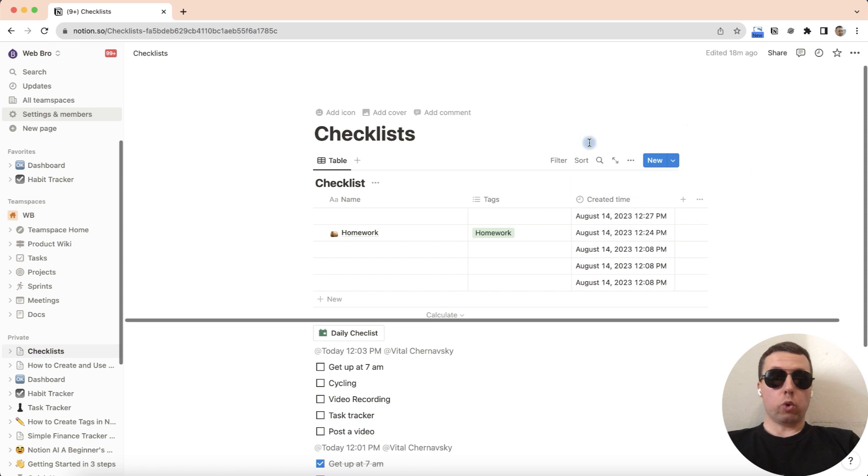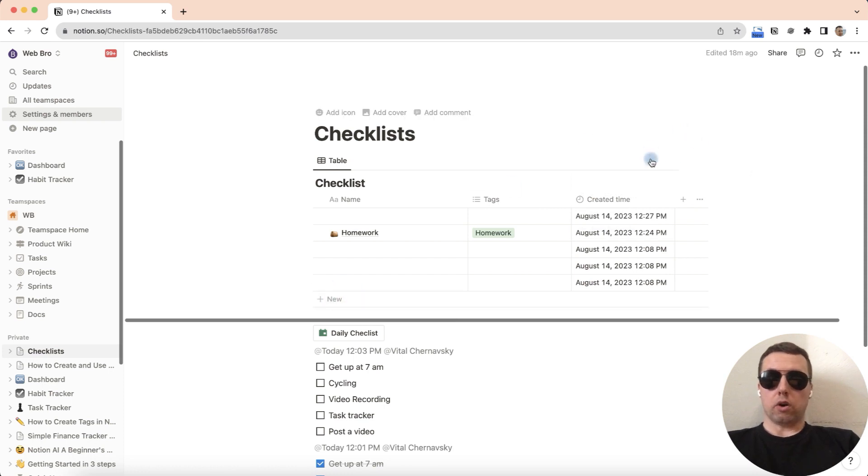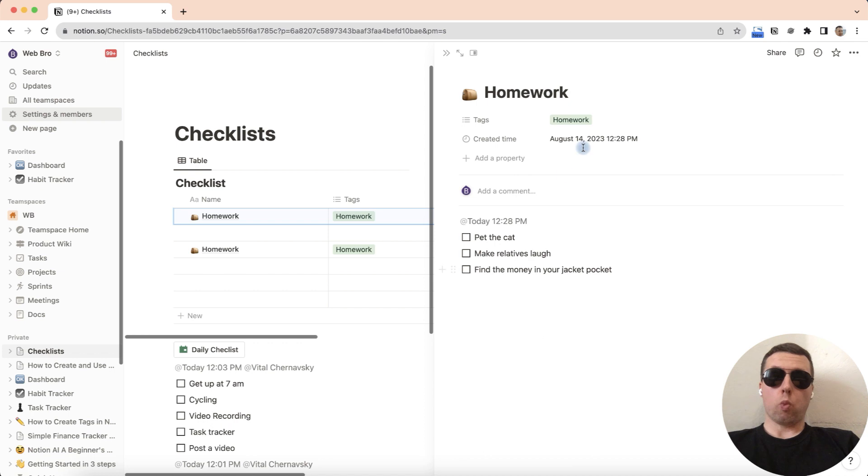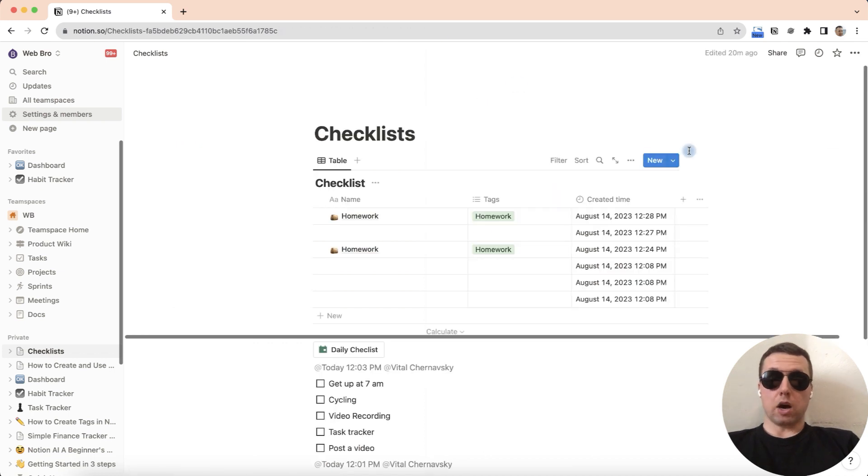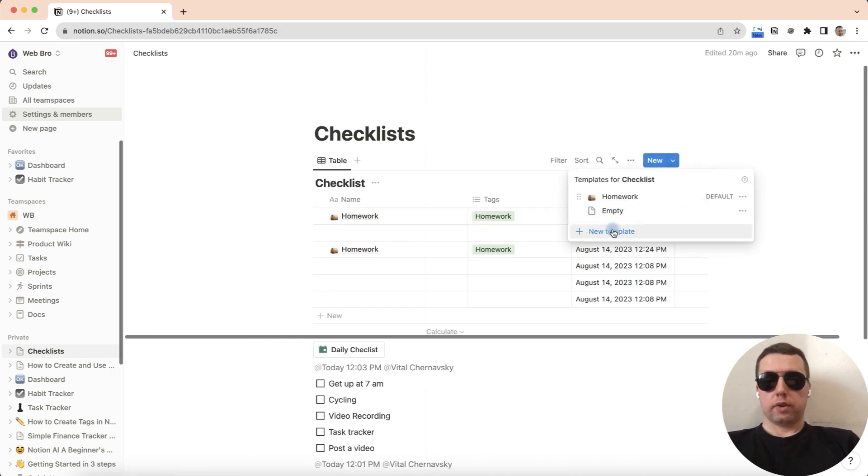And now if we click on new here or here, we have a new homework checklist. And now click on a new arrow.